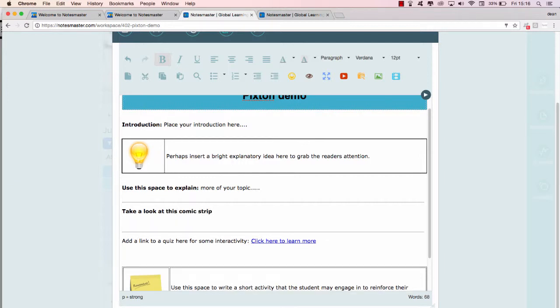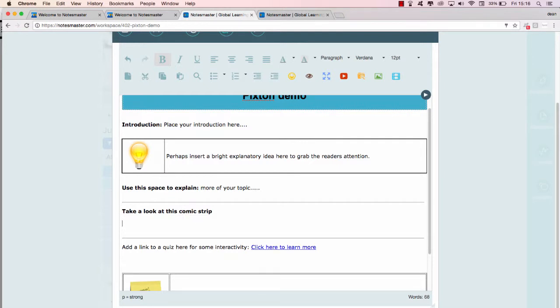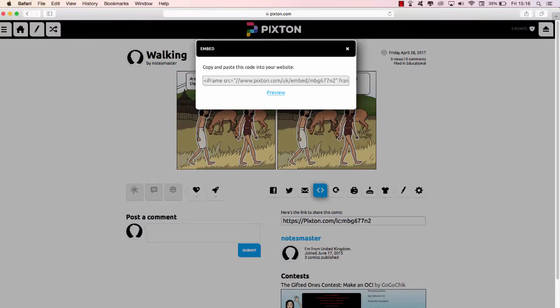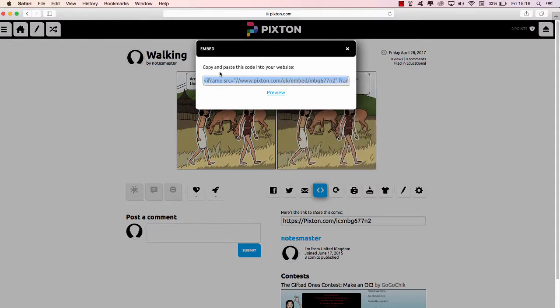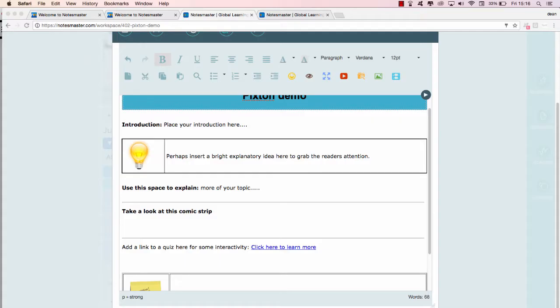So we would have our introduction, our explanation, 'Take a look at this comic strip,' perhaps I'll put something like that in there. So I leave the cursor where I want it to go. Here I'm going to go back to Pixton and I'm going to click on that so it highlights, right click copy, go back to my Notes Master page.